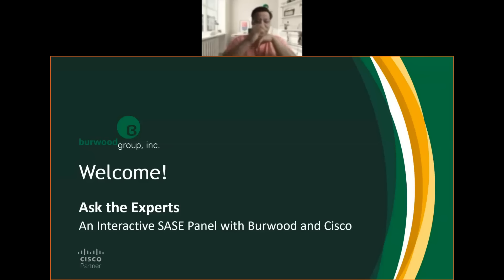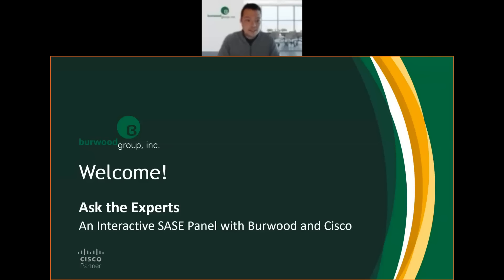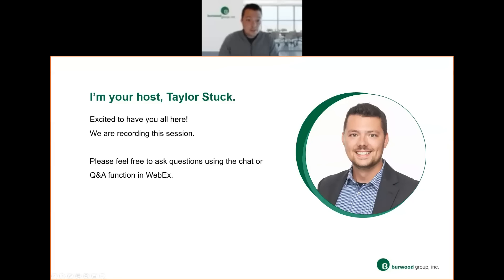Yeah, good afternoon everyone, and welcome to today's session. I hope everyone's having a great day and really appreciate you taking some time to join us. My name is Taylor Stuck. I'm a business development executive here at Burwood Group, and I'll be your moderator for today's session.